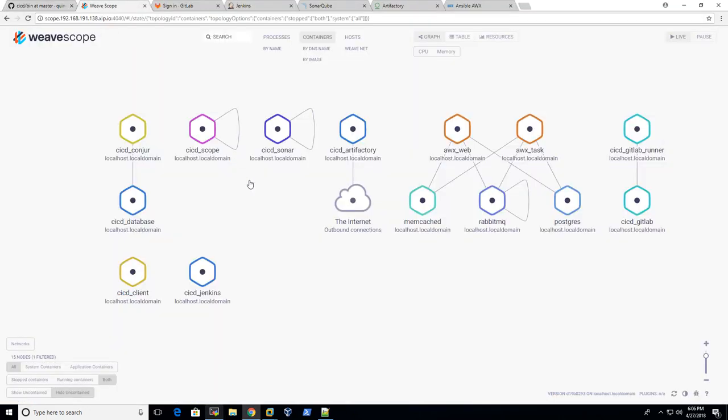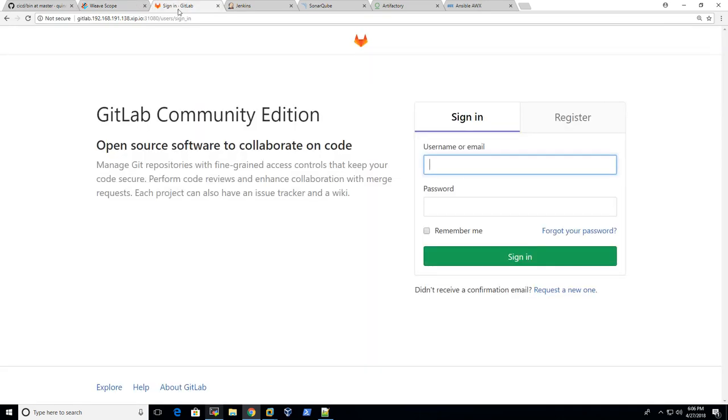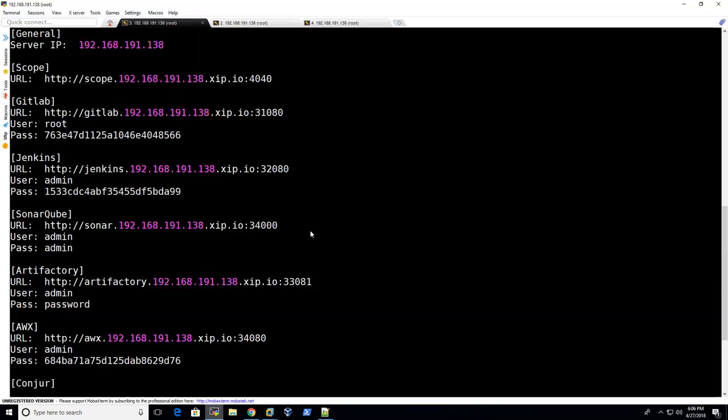So this repo will help you to create a CI/CD pipeline using containers and all the login links and information will be shown to you. Let's take a look at them one by one. First we have vScope.